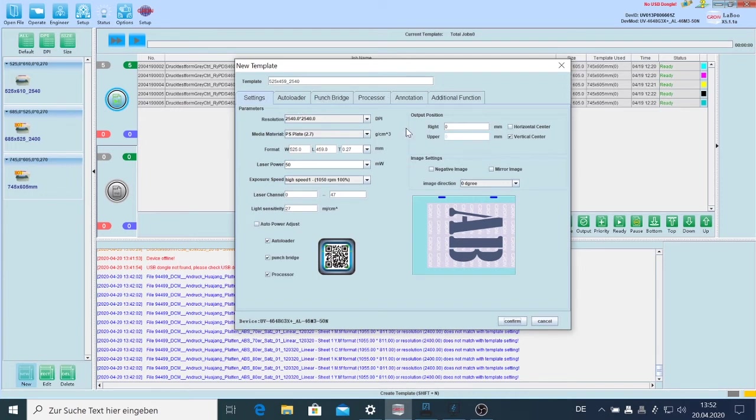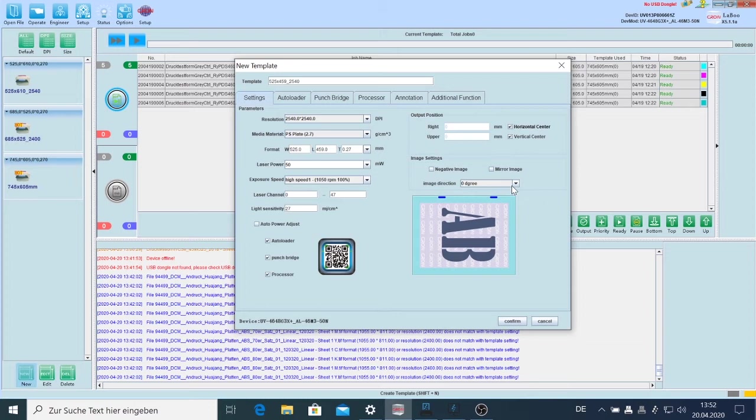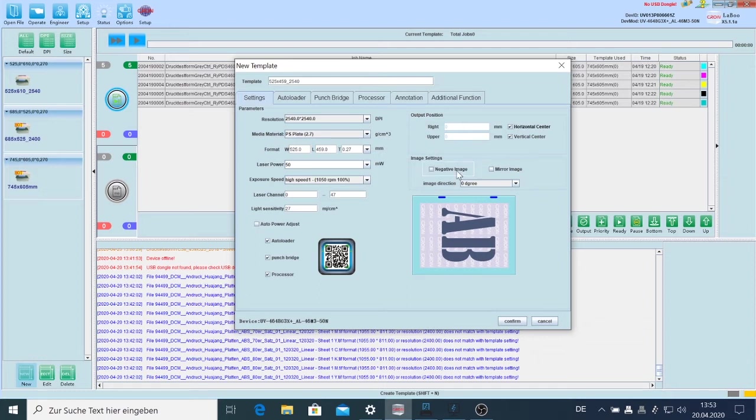On the right side we see that the job will be also centered horizontally and vertically, and we don't have a rotation. All the jobs we will send into the plate setter will be in the size of the plate, so we don't have to do any modifications in the position. We don't have a negative image and also no mirrored image, so that's what we set up here.